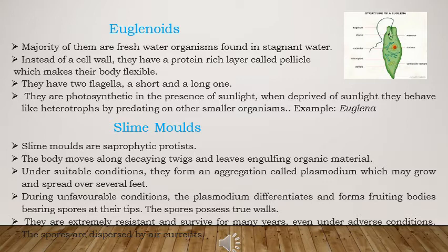Euglenoids have two flagella — a short one and a long one. They are photosynthetic in nature, having chlorophyll in them. In the presence of sunlight, they act as photosynthetic organisms. Whereas if sunlight is not present, they act as heterotrophs and prey on small organisms.